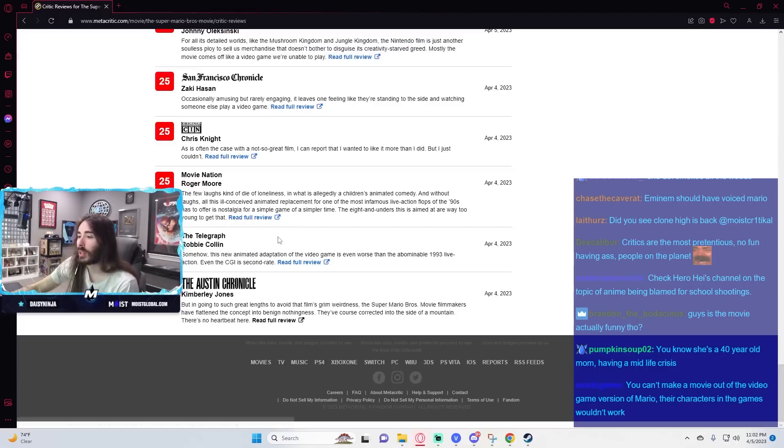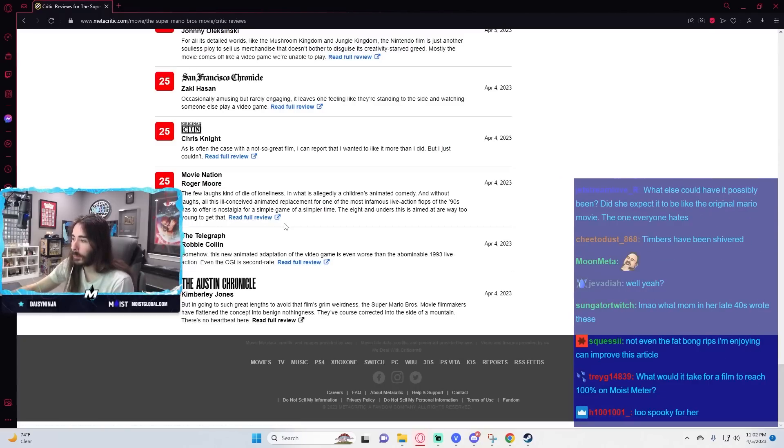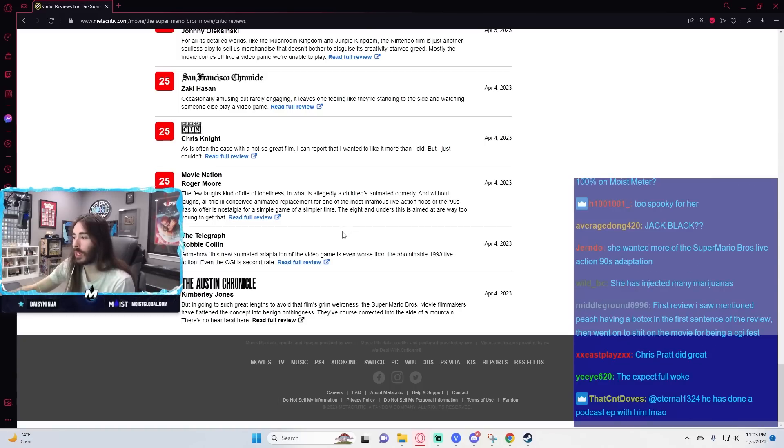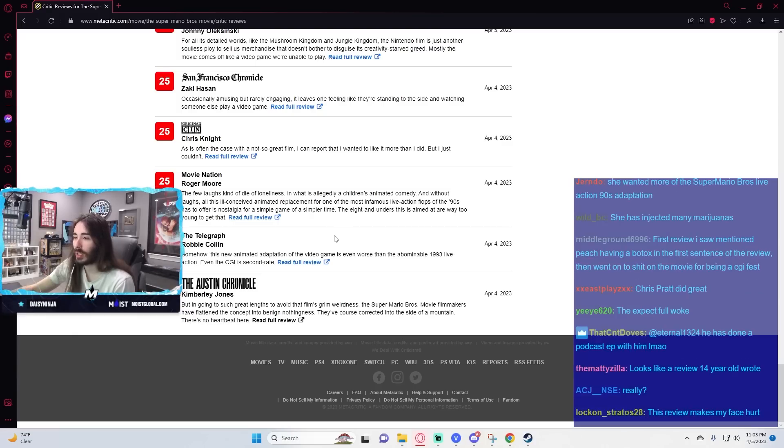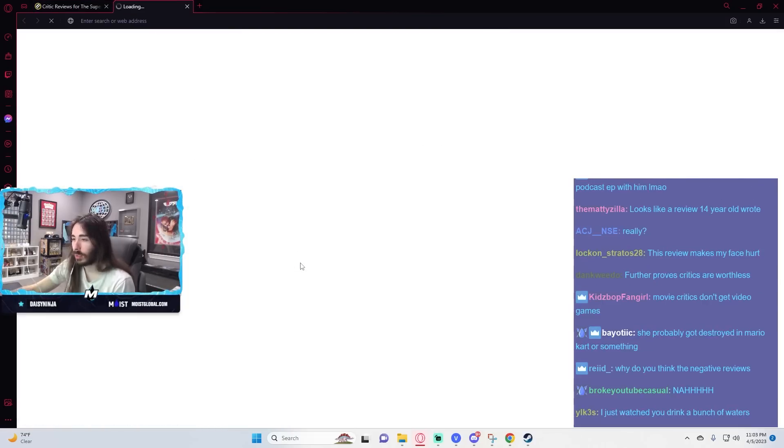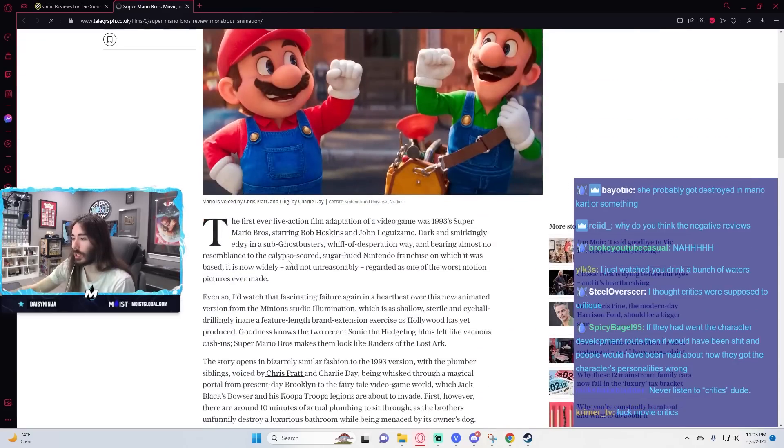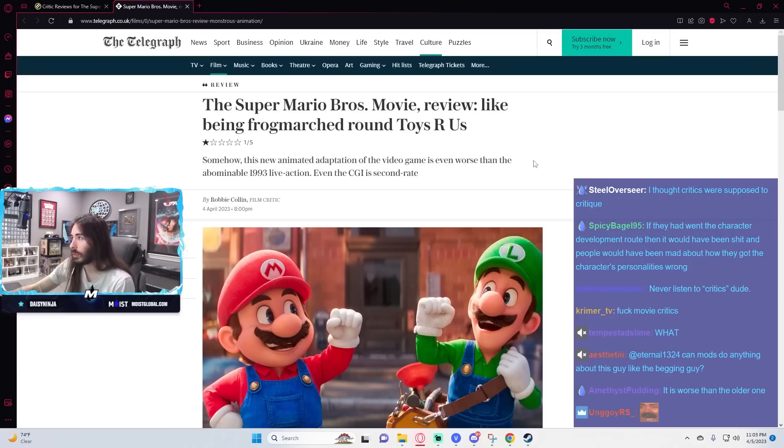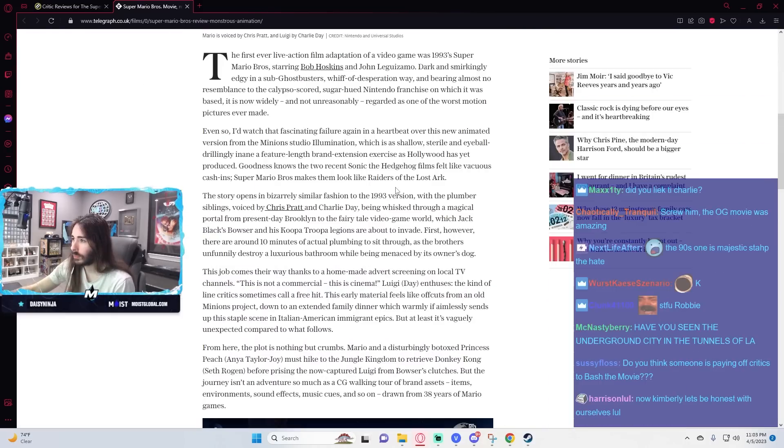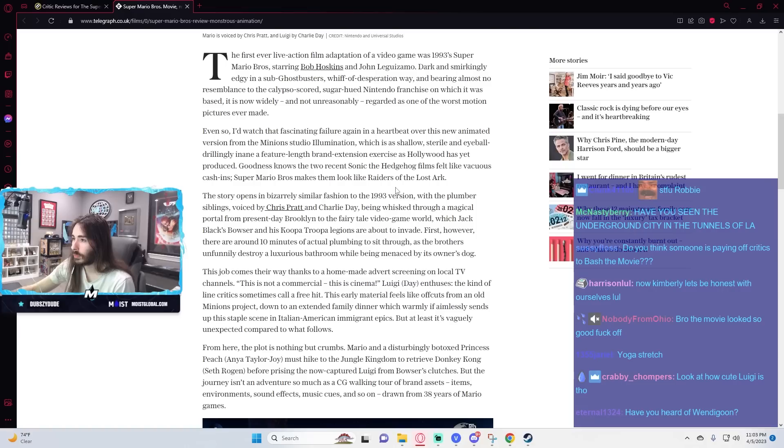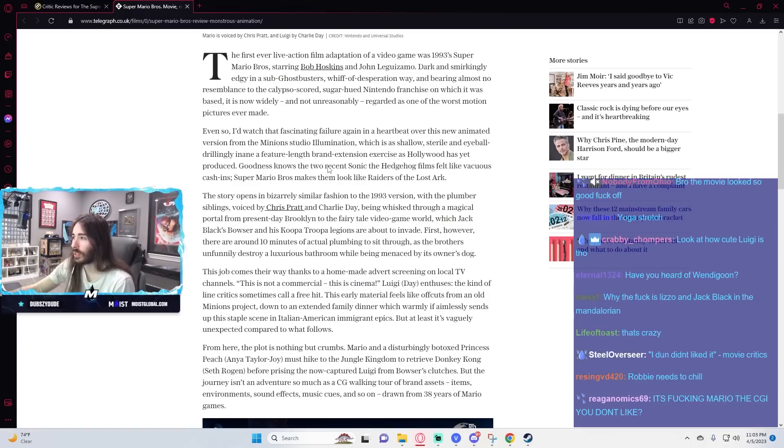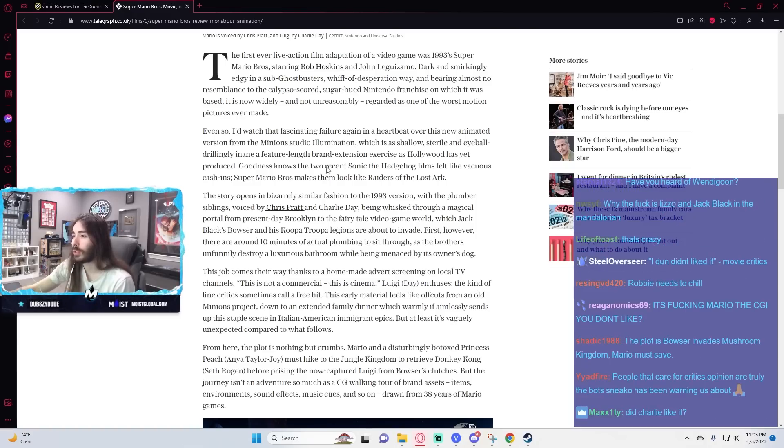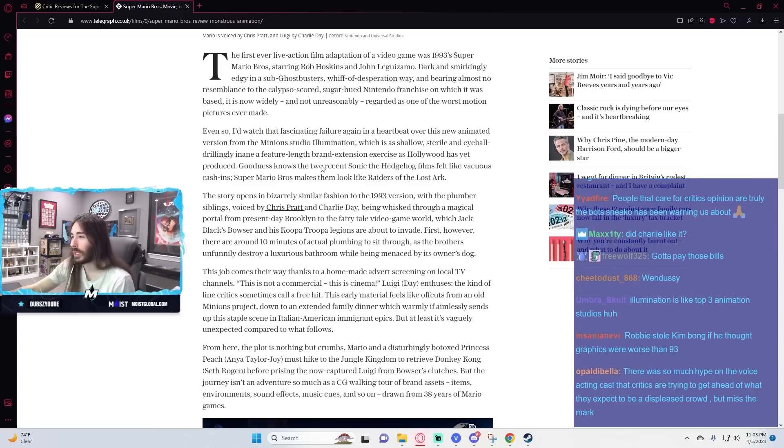This is surprising. I thought this would be a movie critics would love. Oh, here's a crazy one. This new animated adaptation of the video game is even worse than the abominable 1993 live-action. Even the CGI is second-rate. Goddamn, Robbie. Goodness knows the two recent Sonic the Hedgehog films felt like vacuous cash-ins. Super Mario Bros. makes them look like Raiders of the Lost Ark.